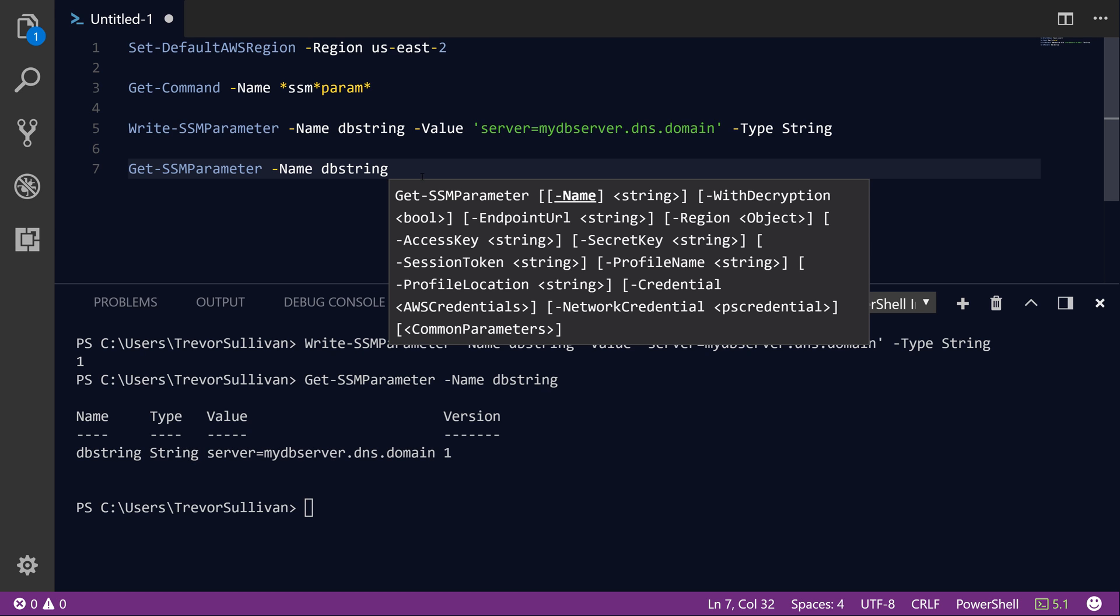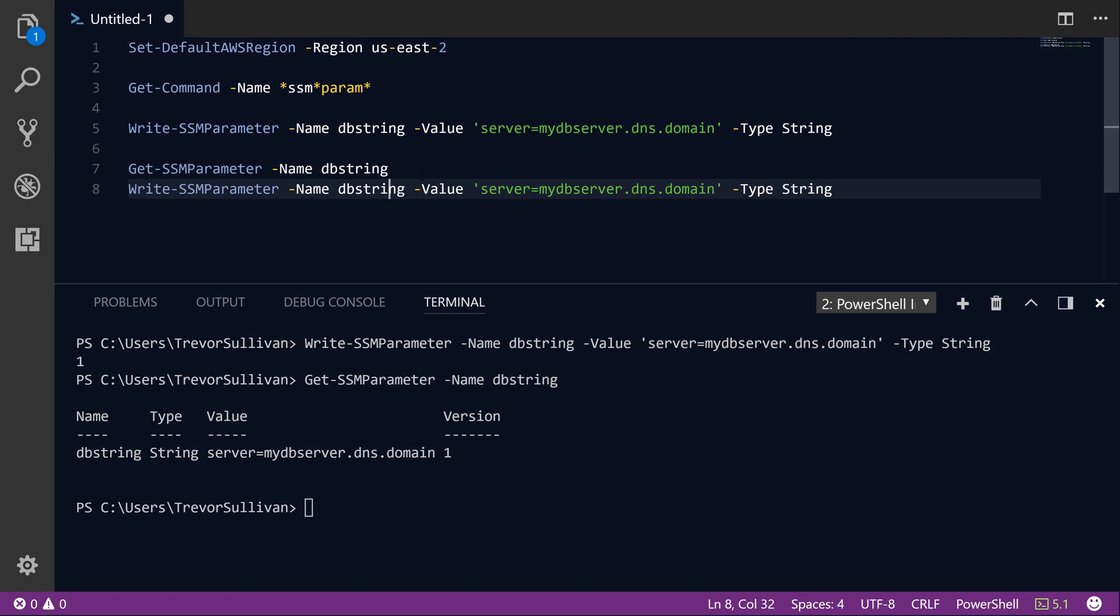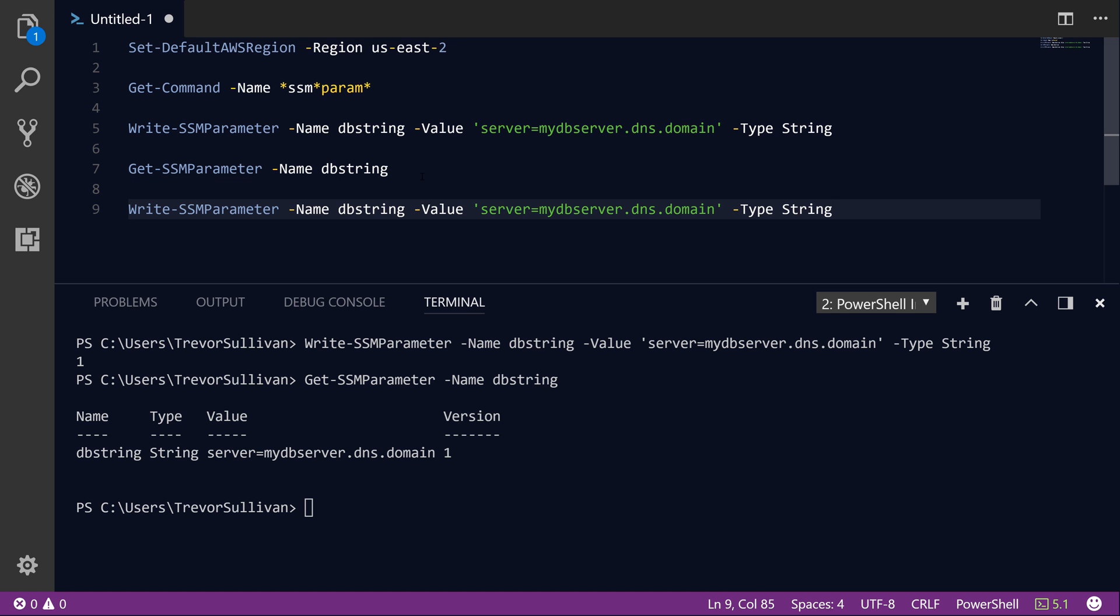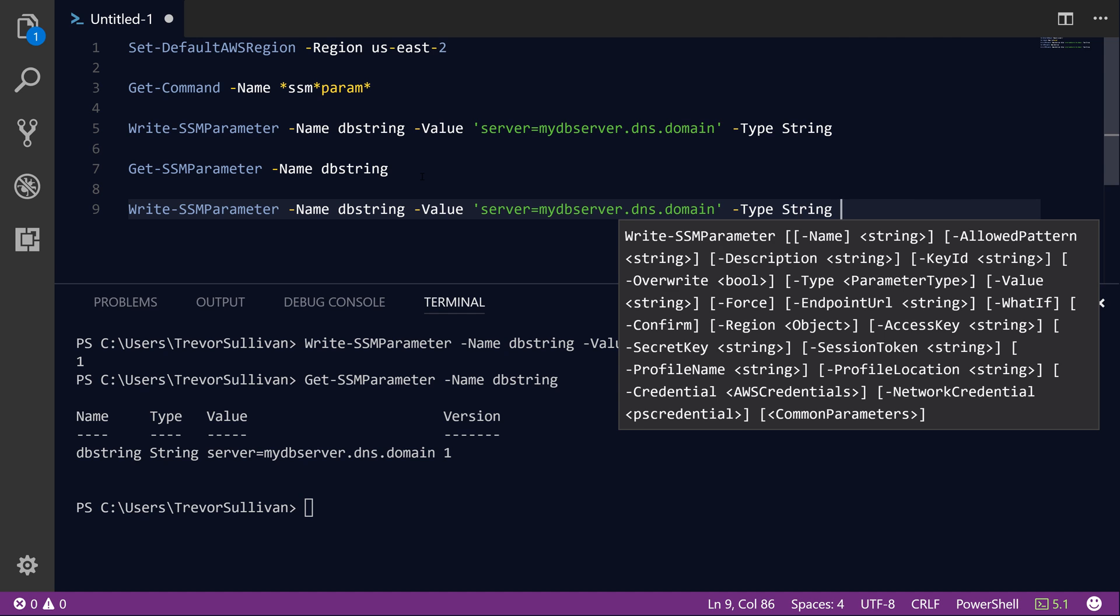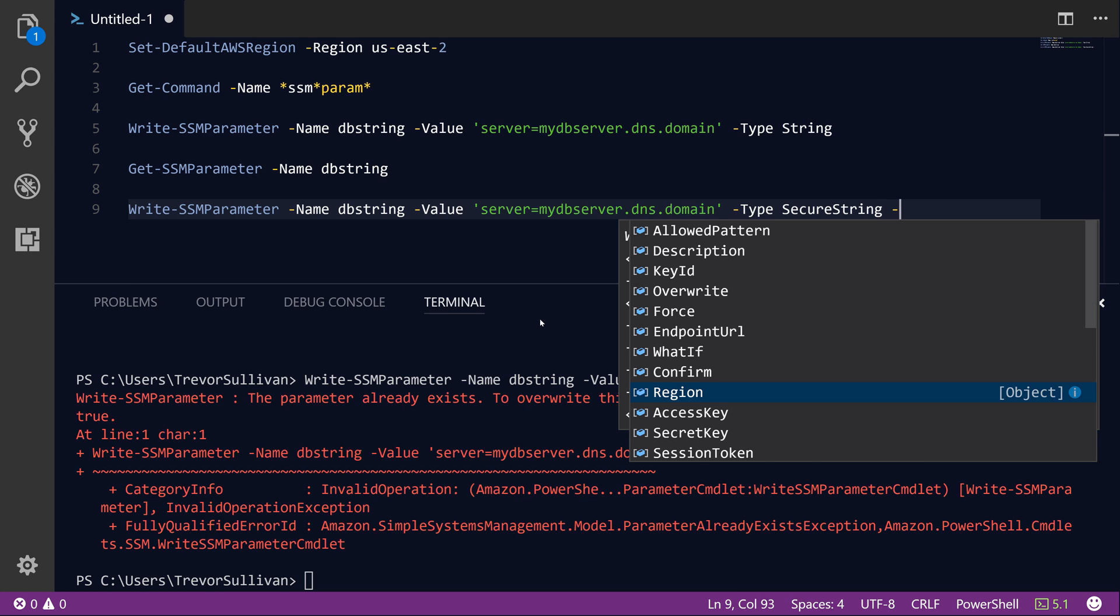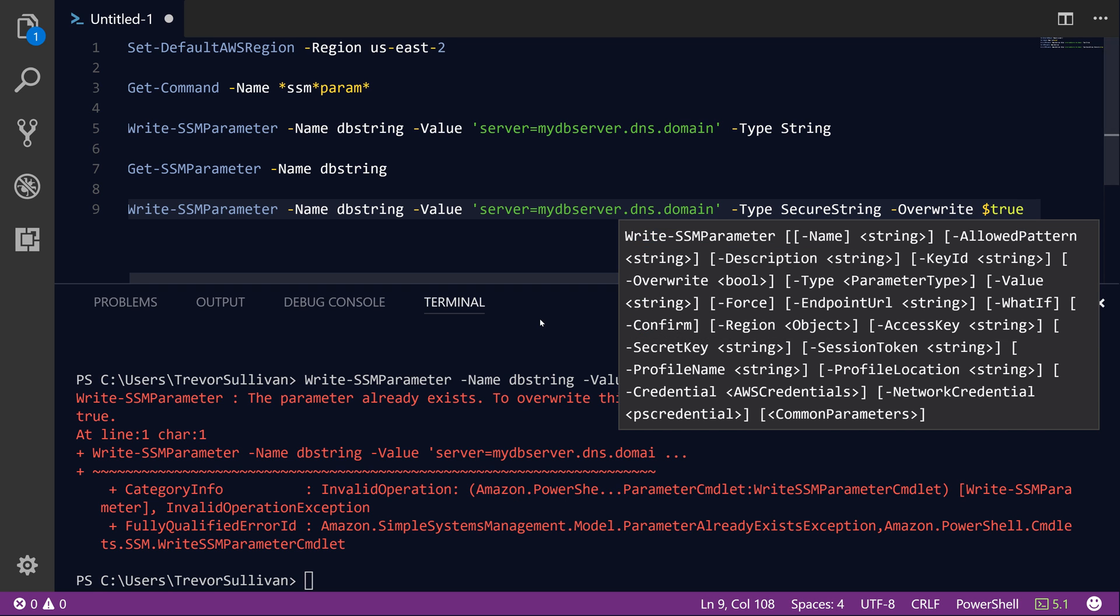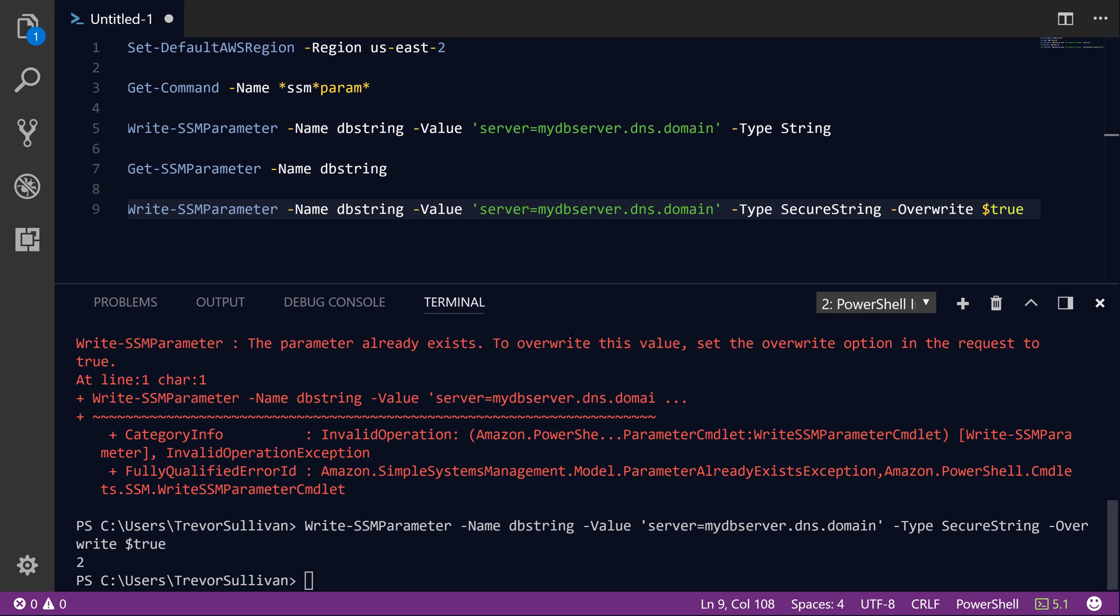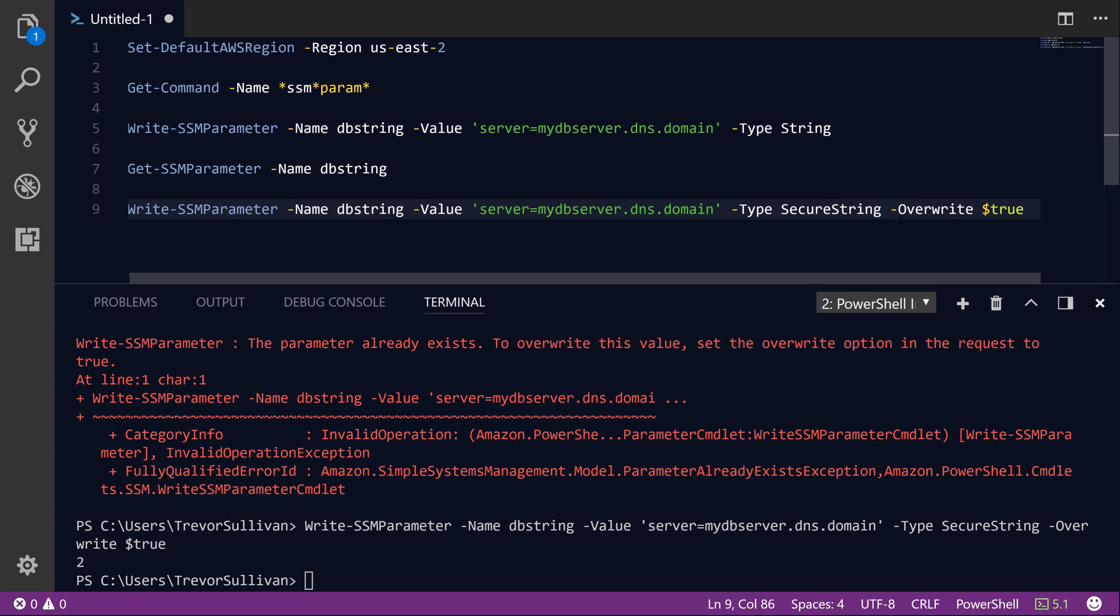So what if you need to store a secret value and you want to make sure that that value is encrypted? Well, we can actually encrypt the value that's stored in the parameter by specifying the type of secure string. So we'll do type SecureString here. And if we hit F8 to store that, it's going to say the parameter already exists. And so we can write a new version of the parameter by setting overwrite to true. So now we got a 2 in return. And basically that's indicating that we have version 2 of this parameter named DBstring.